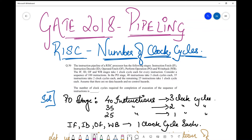Hello all, welcome back to my channel. Today in this session we are going to take up a question from pipelining. As you all know, it's only a month left from now to the GATE exam. So we are going to focus on some critical questions which you may get in GATE. This one is from GATE 2018 and it is from pipelining, one of the favorite topics in the critical category. They have asked us to find the number of clock cycles given some scenario of instructions.